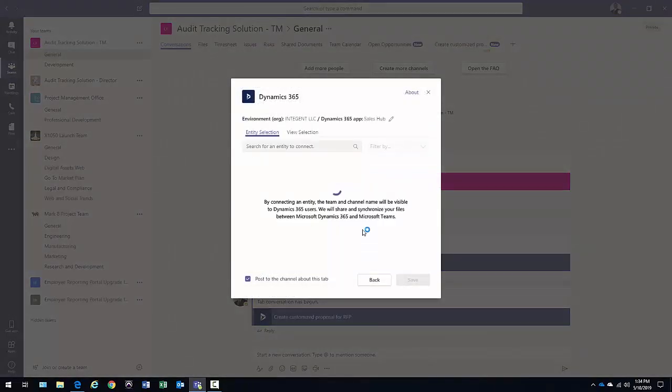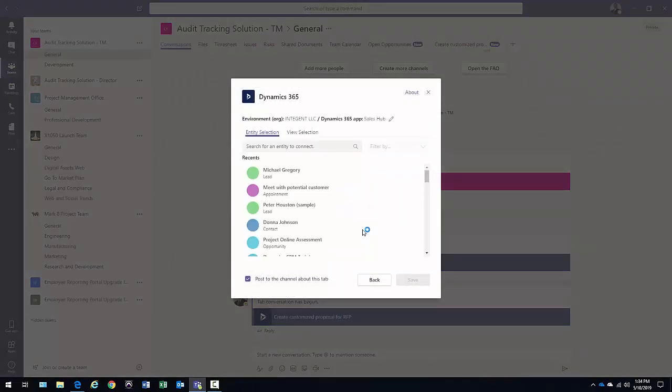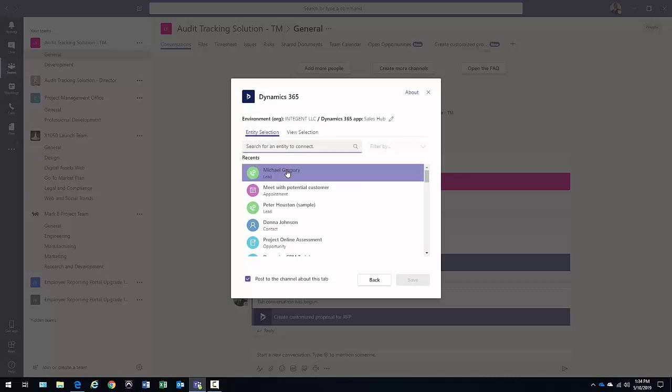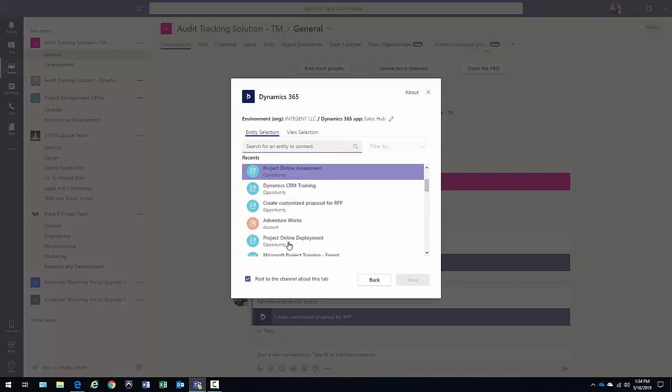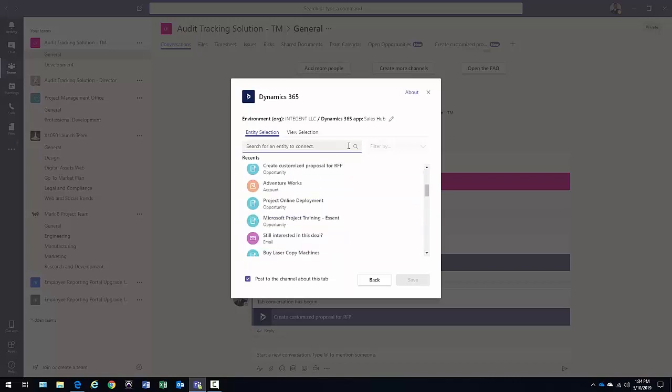And now I'm presented with another view within this configuration where I can do a couple of things here. I can either directly select an entity, meaning do I want to specifically display an appointment or a lead or an account? And what really do I want to select here?